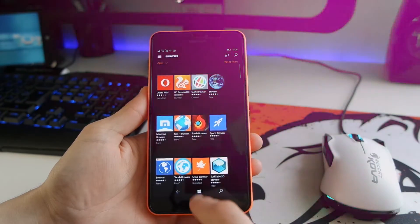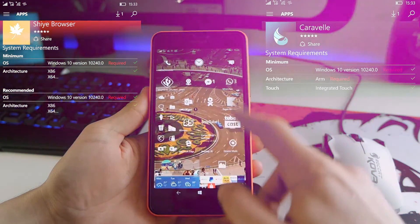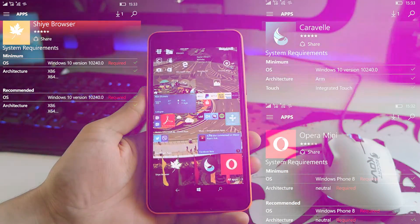And the three browsers are Shia Browser, Caravelle Browser and Opera Browser. So let's check them out.